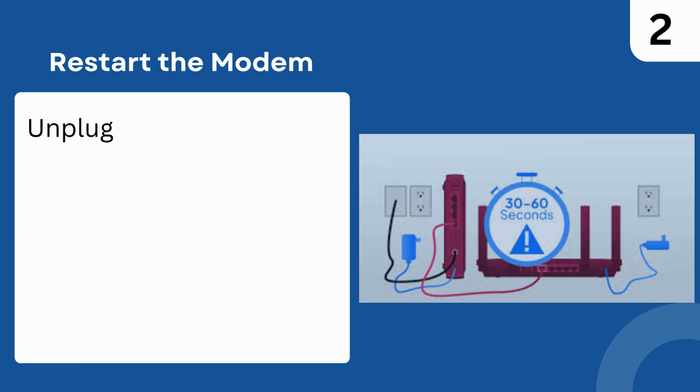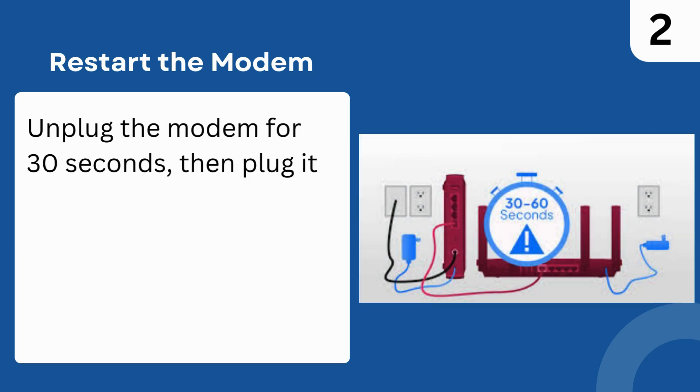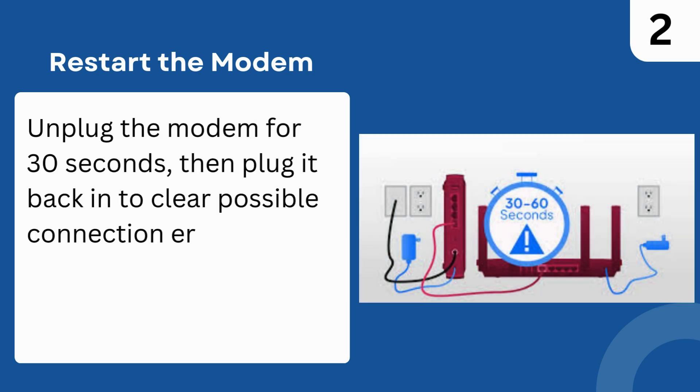Step 2: Restart the modem. Unplug the modem for 30 seconds, then plug it back in to clear possible connection errors.